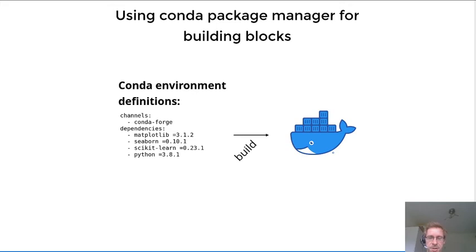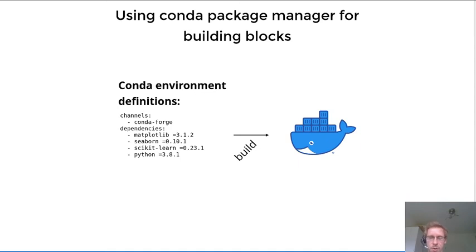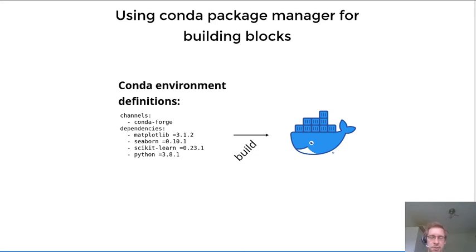So this would be a nice service or tool that could be provided where we can get a container out of a conda environment.